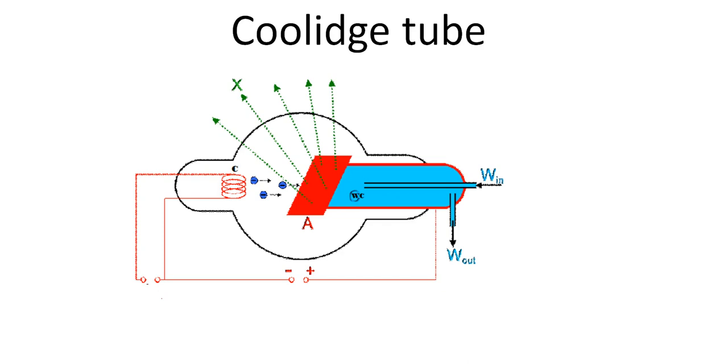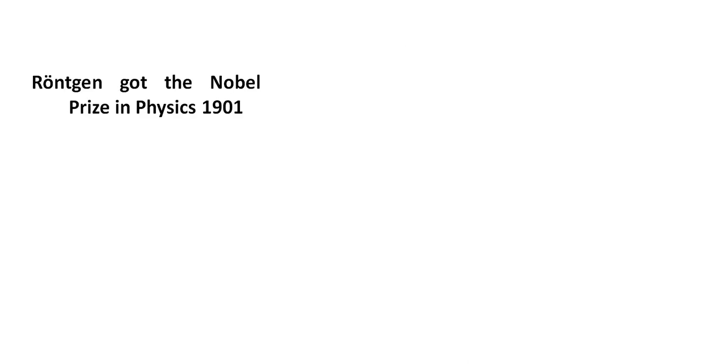So this is the modern setup to produce X-rays, that is Coolidge tube. I will discuss about the Coolidge tube in my another lecture. And that Roentgen got a Nobel Prize in physics in 1901 for the discovery of X-rays.